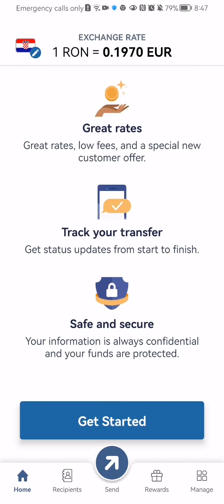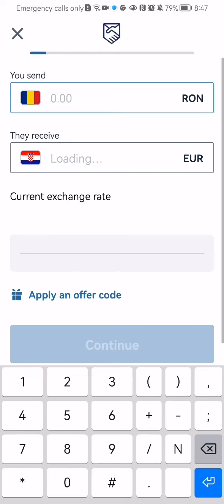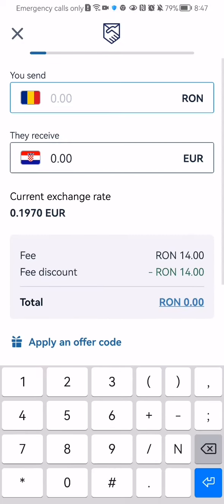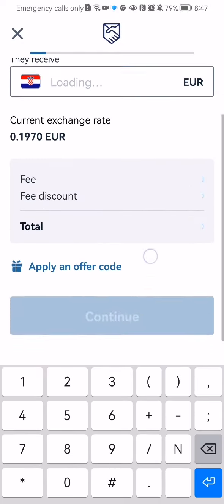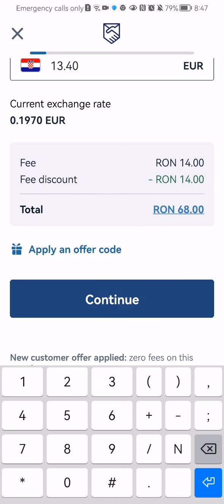Once that is done you can just press on get started down below. And now just enter the amount that you want to send or transfer and press continue.